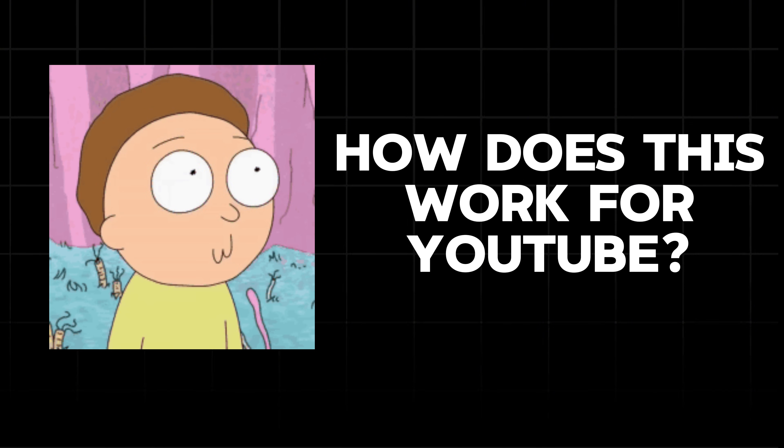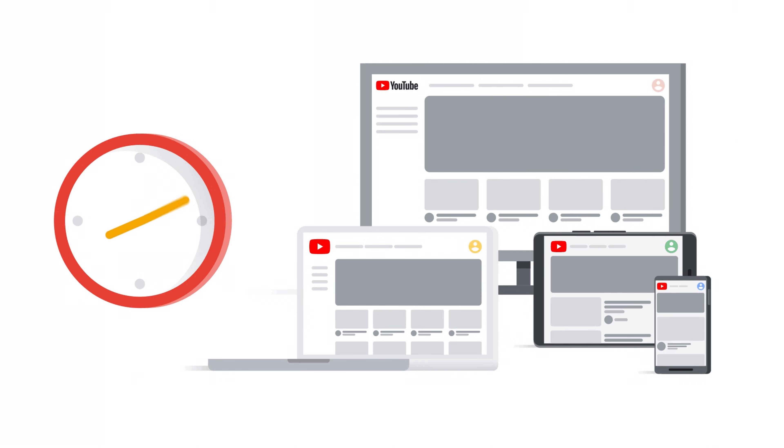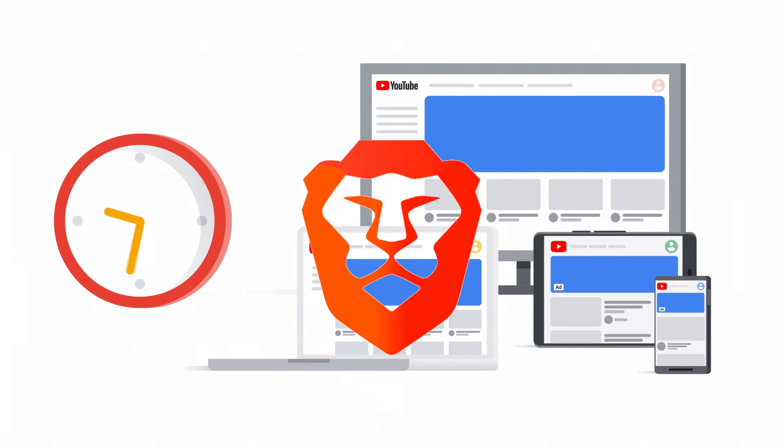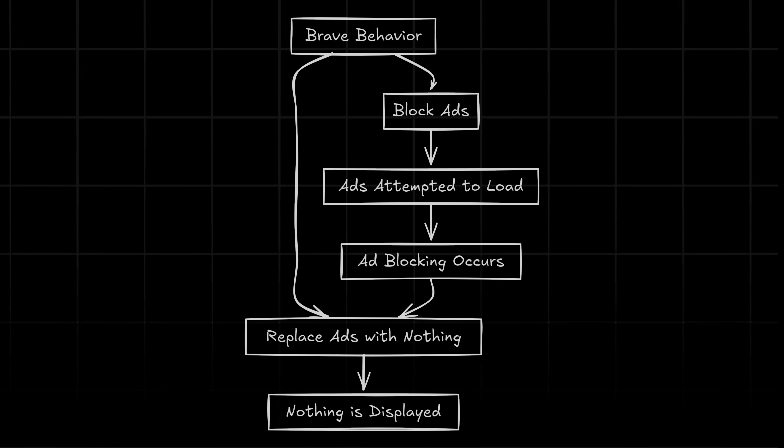You might be thinking, but wait, how does this work for YouTube specifically? YouTube ads aren't just simple banner ads, they're dynamic, they're sneaky, they're constantly changing. But Brave is one step ahead. It uses advanced pattern recognition to identify and block ads before they even load.